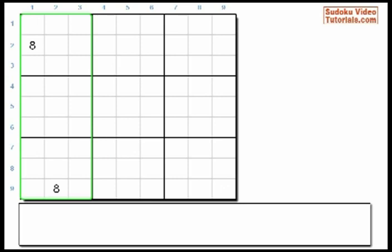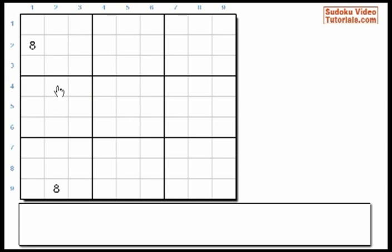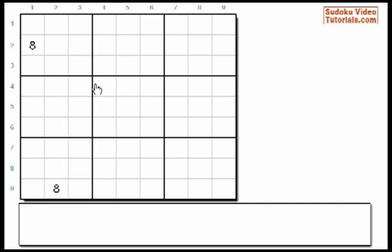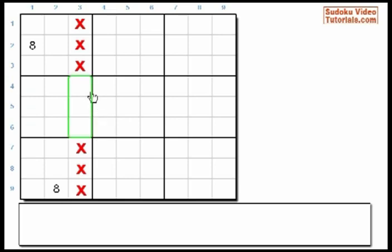Here in Big Column 1, we already have two 8s. So where does the third 8 go? Well, it can't go in Column 1 since there's already an 8 in Column 1. And it can't go in Column 2 since there's already an 8 in Column 2. So it must go in Column 3. But where in Column 3? It can't go in Box 1 since there's already an 8 in it, and it also can't go in Box 7 since there's already an 8 in Box 7. So that narrows down the possibilities to these three cells in Box 4, and the third 8 must go in one of these three cells.